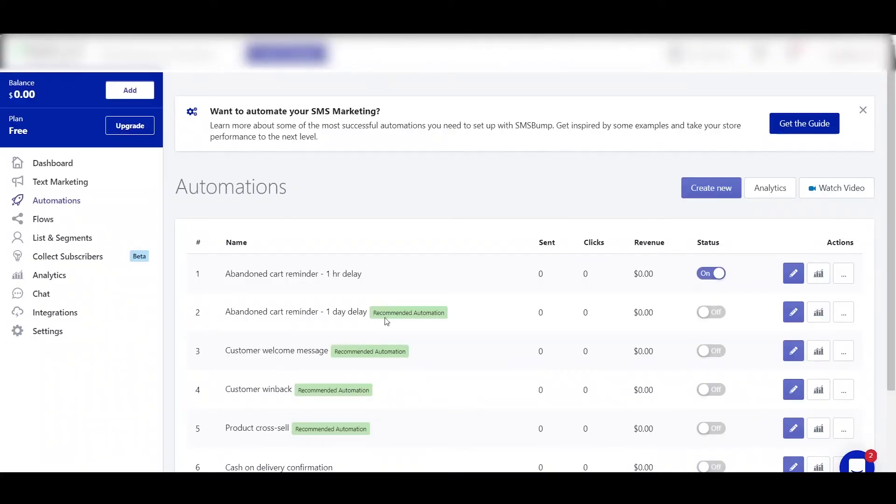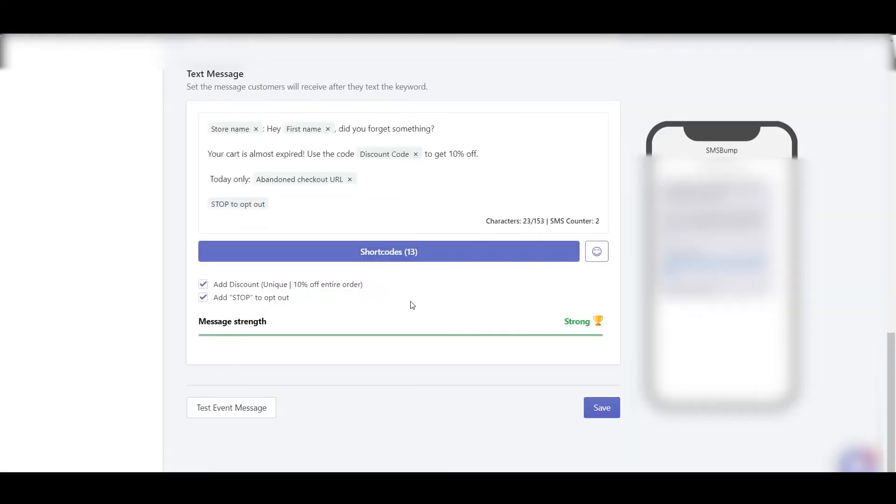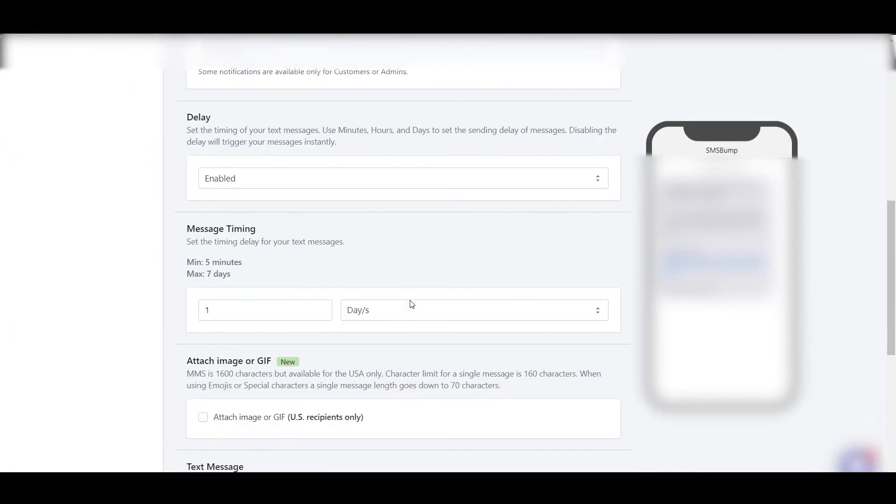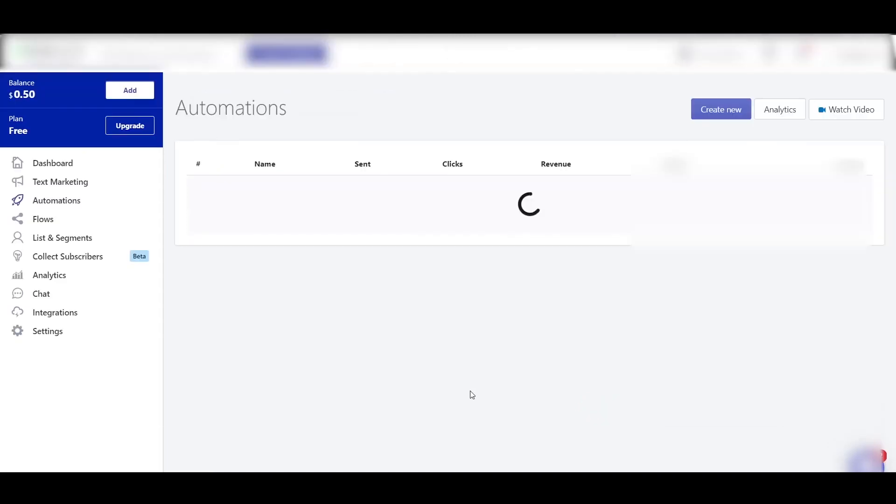Then abandoned cart reminder, one day delay. And then in the second message, add a discount code for 10% off. So this is also done. This is a one day delay. Make sure it is one day, and that's it. Save, then turn it on.